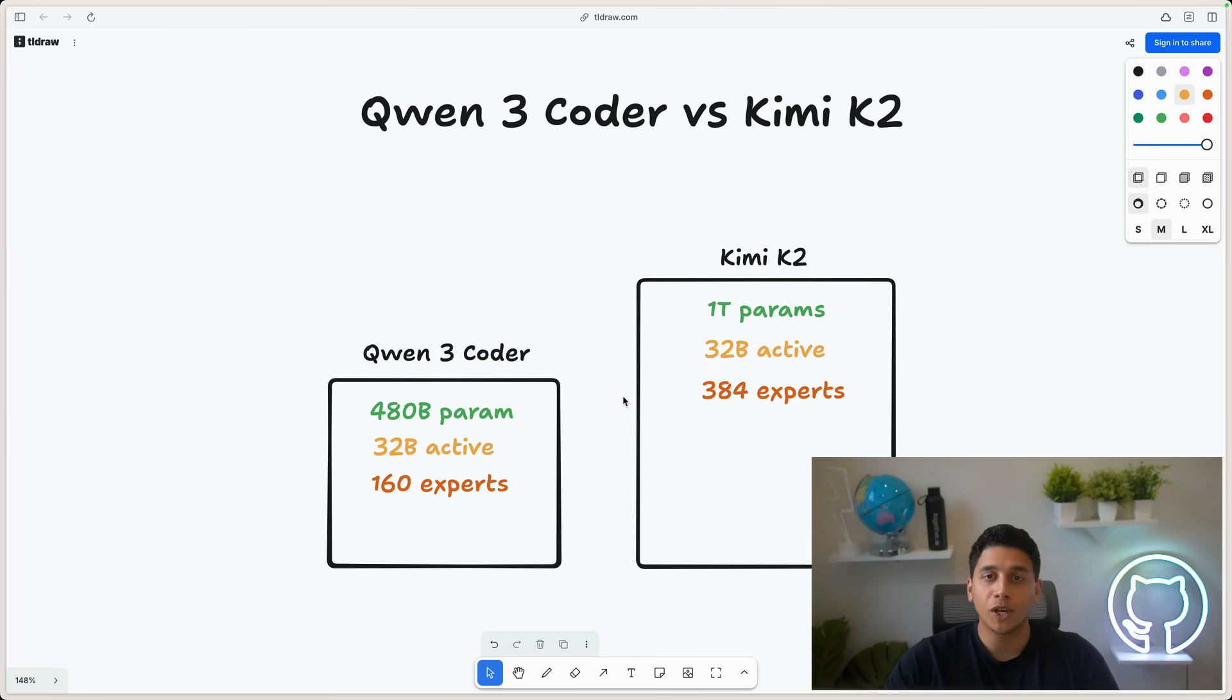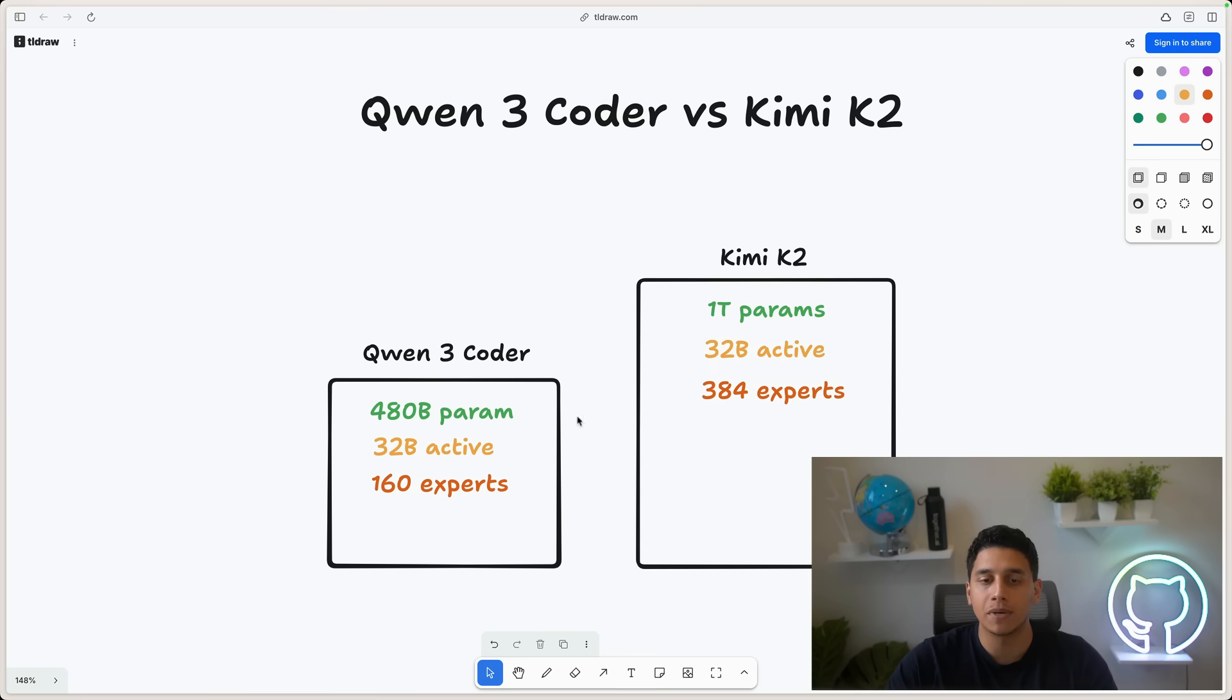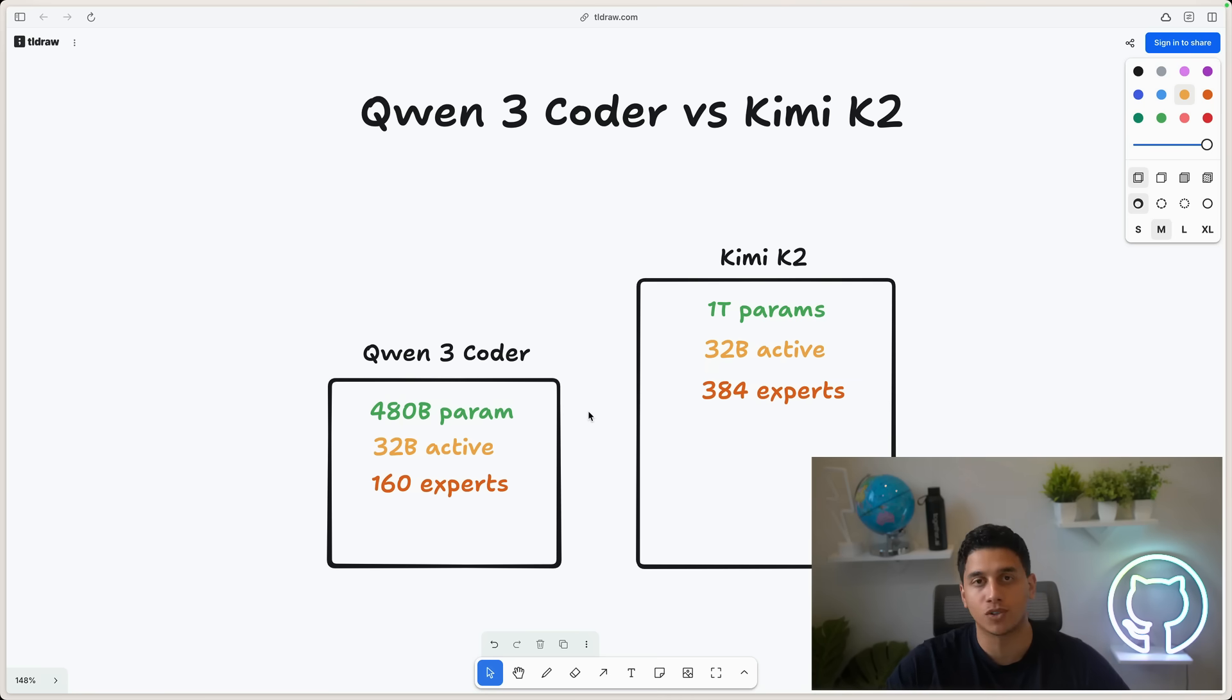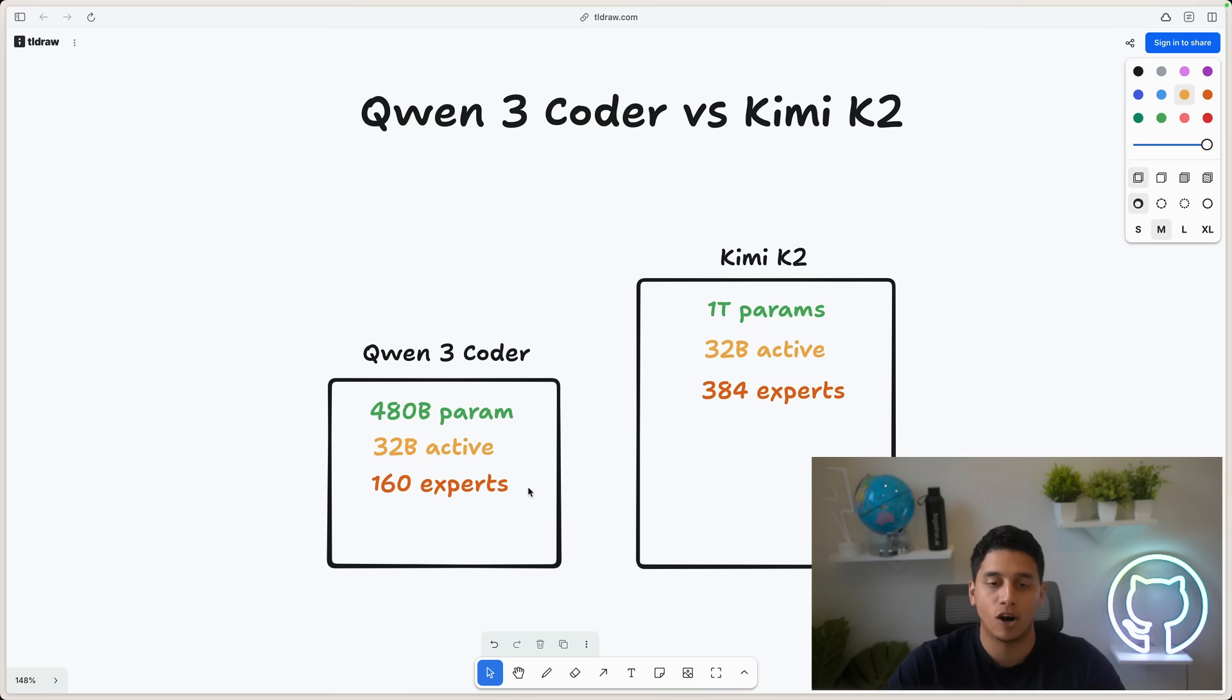In this video, we'll go over how Qwen 3 Coder works, how it was trained, and how you can get started with it today. Qwen 3 Coder is a 480 billion parameter model, but it's also what's called an MoE, a mixture of experts, and that means that even though it's 480 billion parameters, it only needs a small subset of those parameters to actually do inference on. So it has 32 billion active parameters and 160 experts.